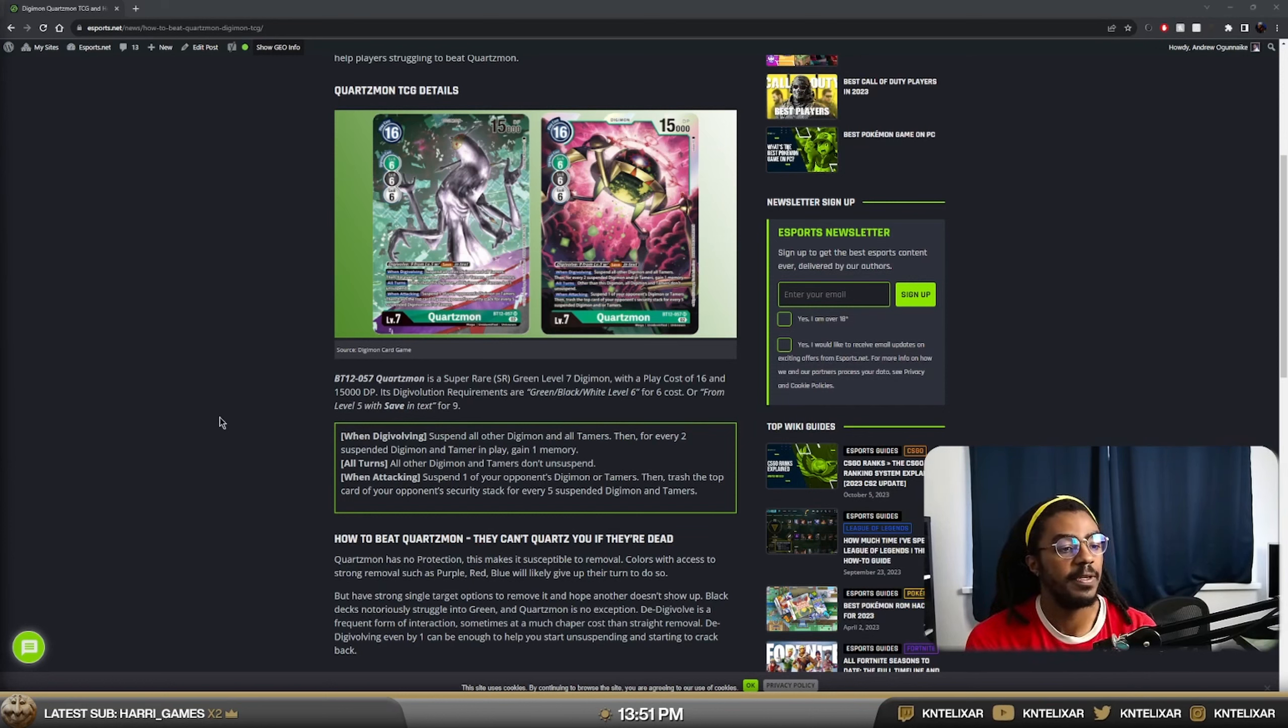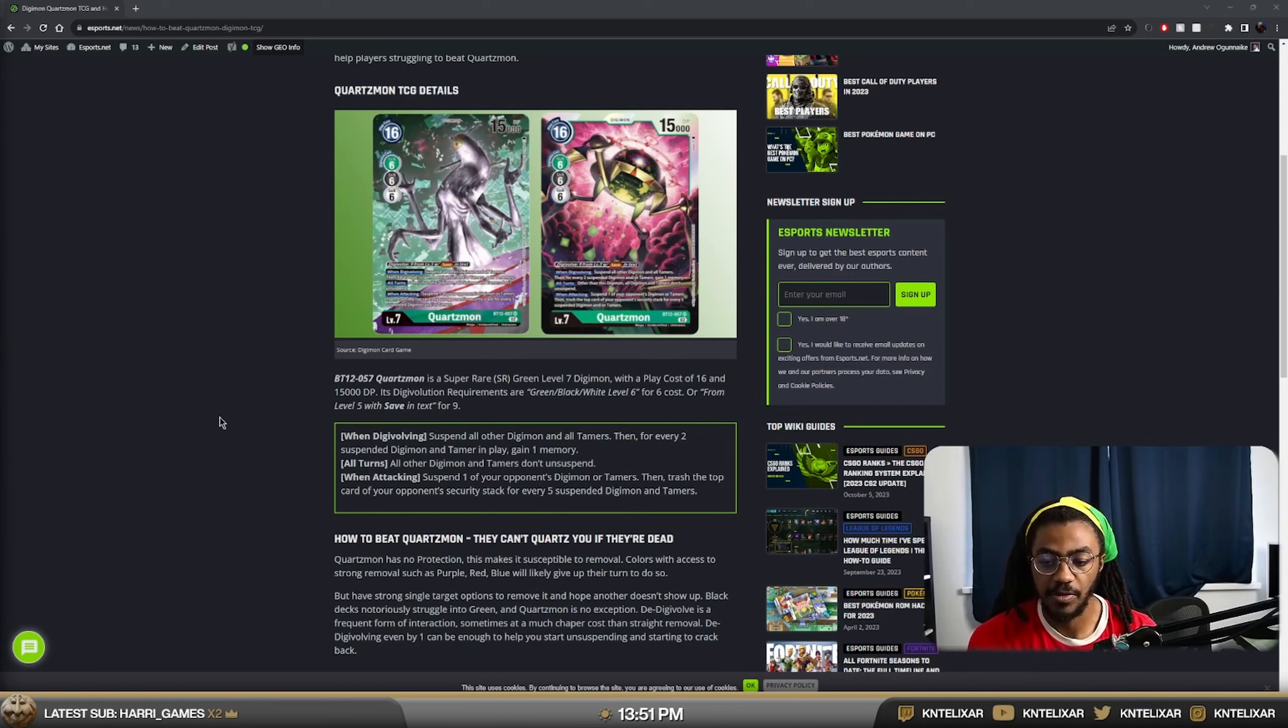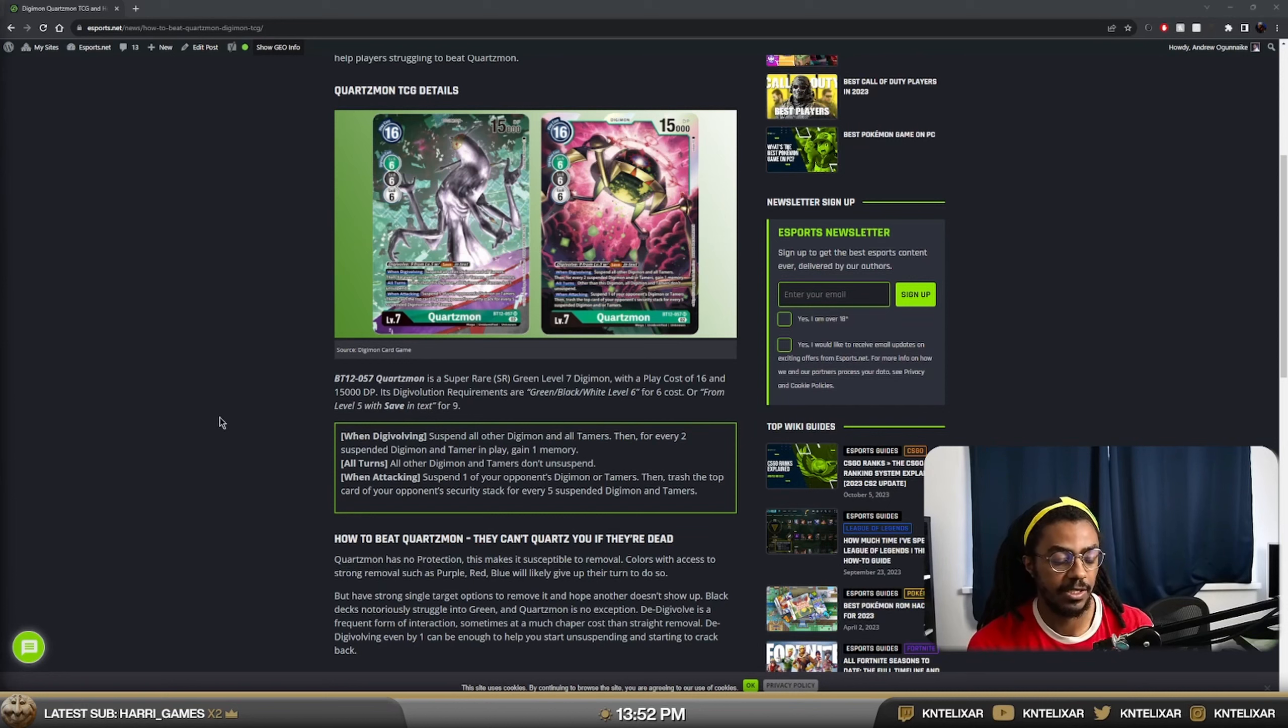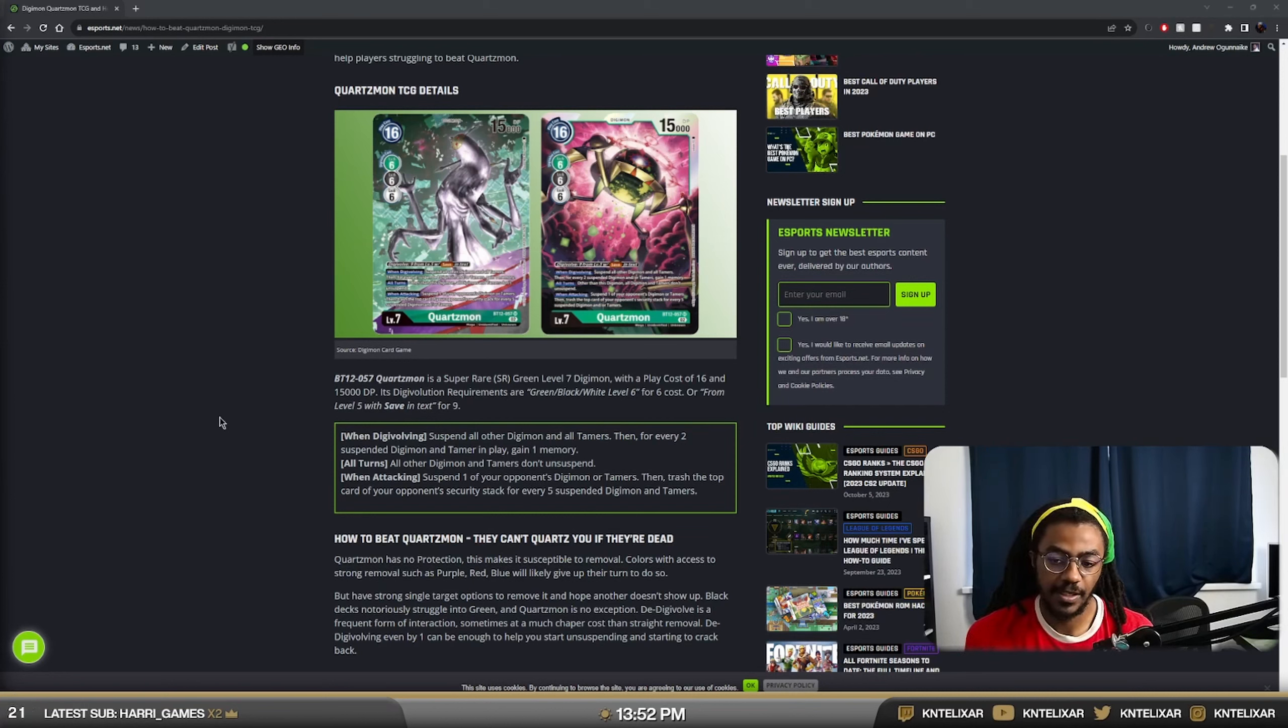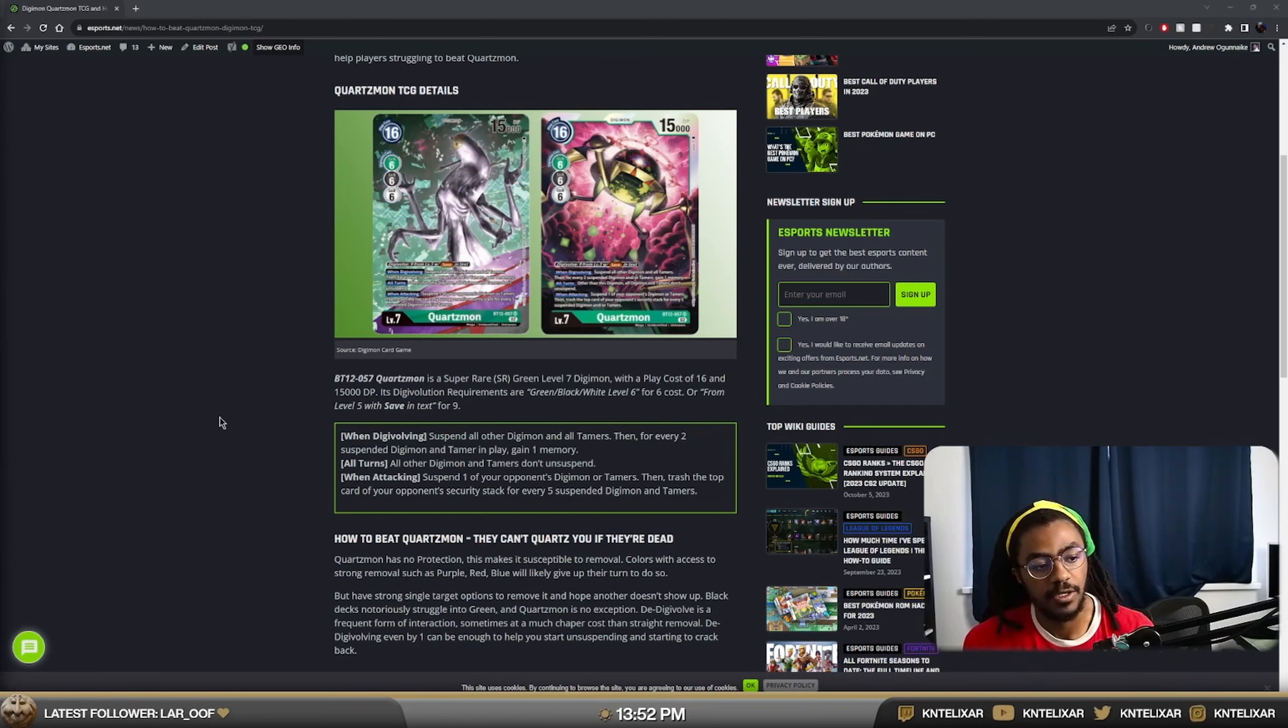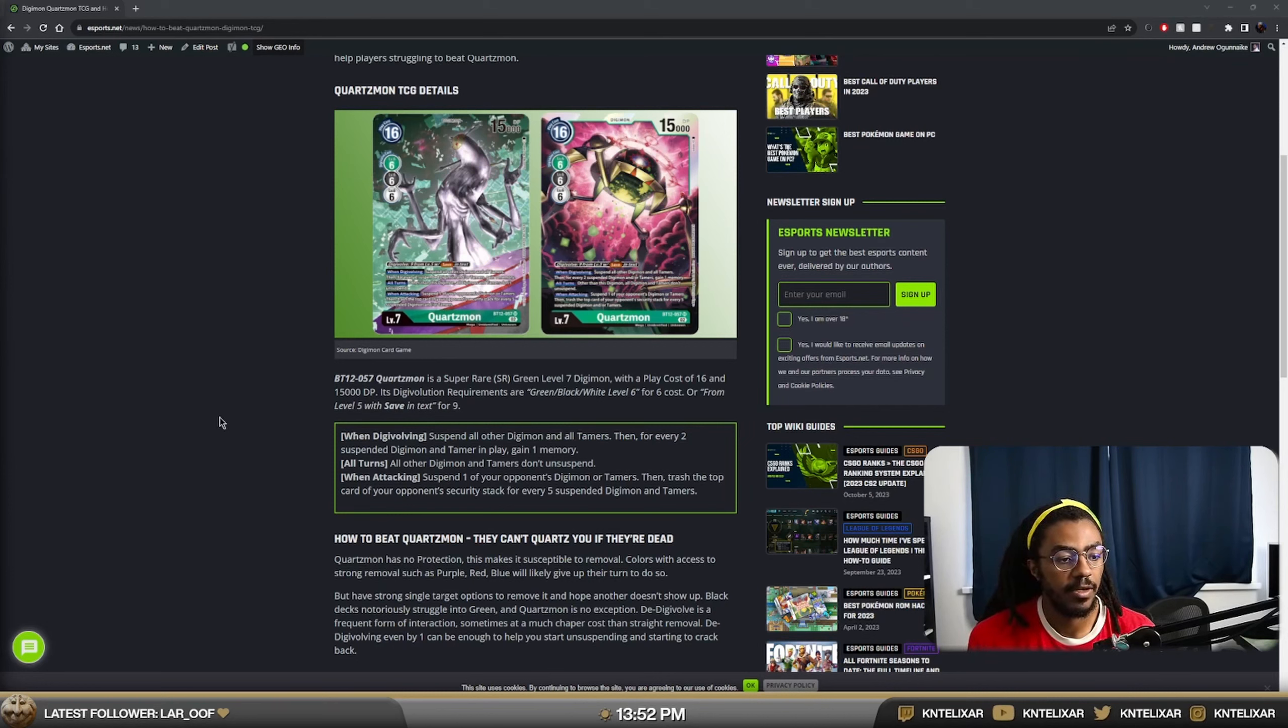When Digivolving, suspend all Digimon and Tamers. Then for every 2, suspend a Digimon and Tamer gain 1. And then all turns, all other Digimon and Tamers don't unsuspend, which means if you do have 2 of them out on the field, they're both keeping each other sideways once they swing for that first time. And when attacking, you can suspend a Digimon or Tamer and then trash the top card for every suspended 5. So this allows you to lock down boards.